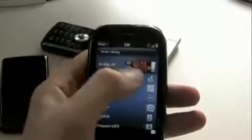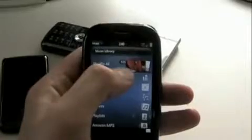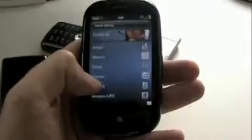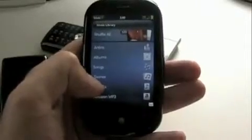So the basic music library — 125 songs in here. You can shuffle all. You can go to artists, albums, songs, genres, playlists. Or you can go to the Amazon MP3 store.